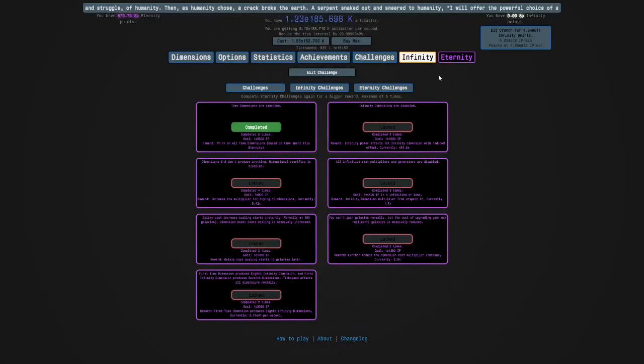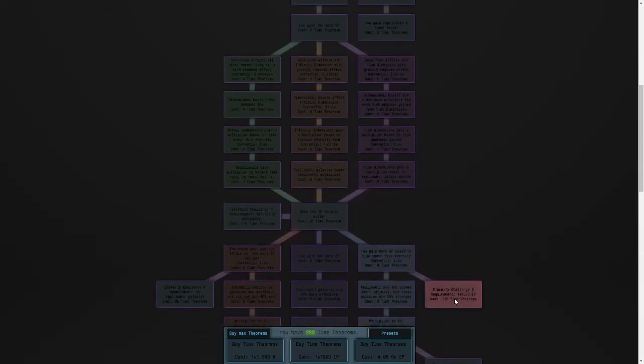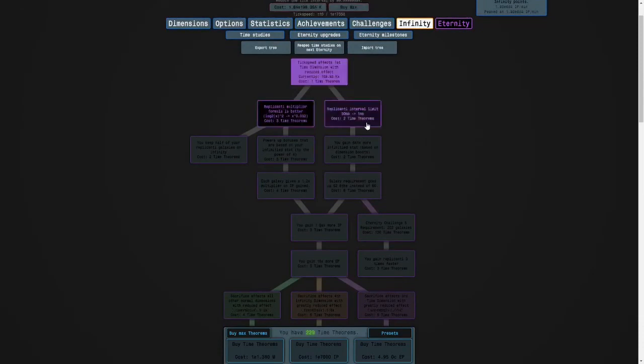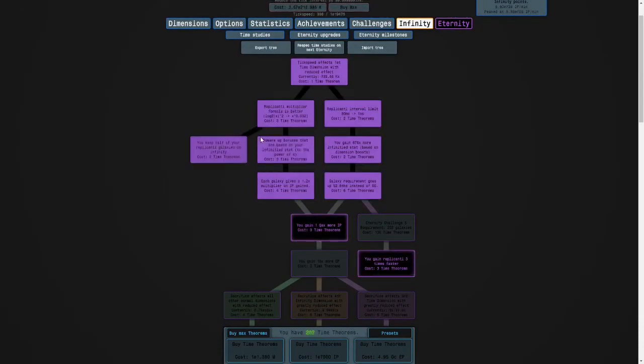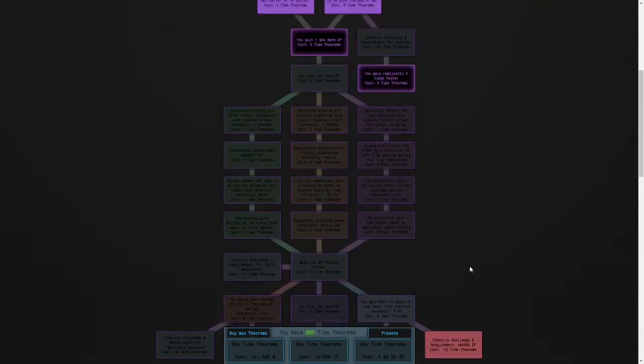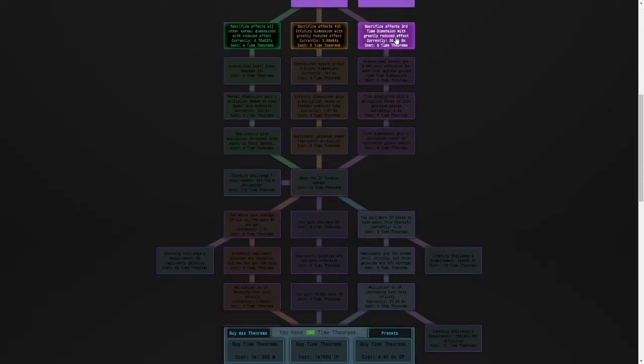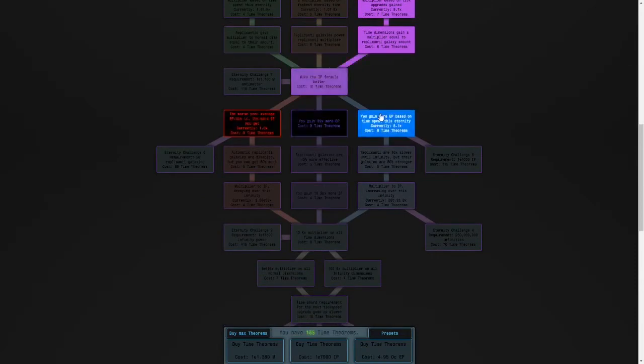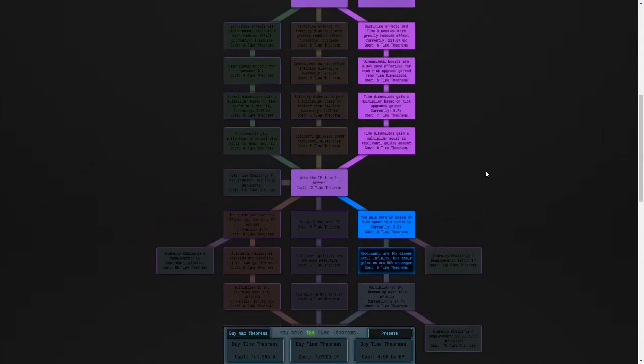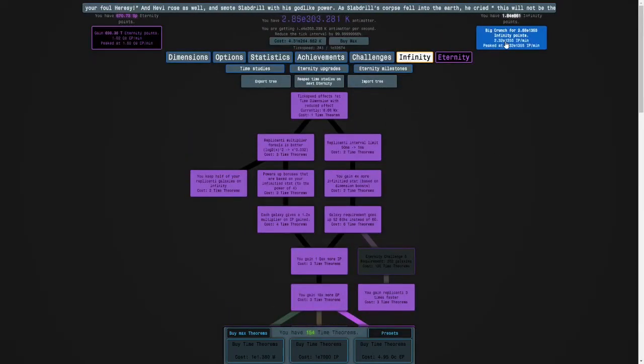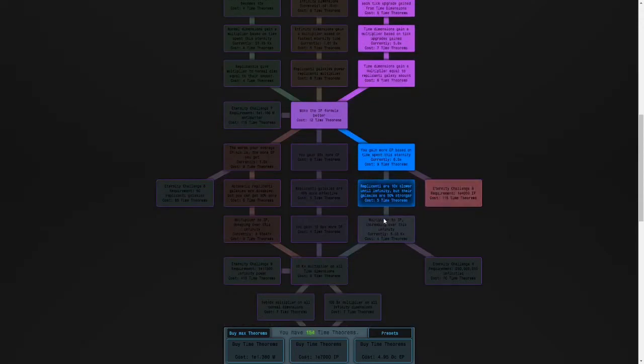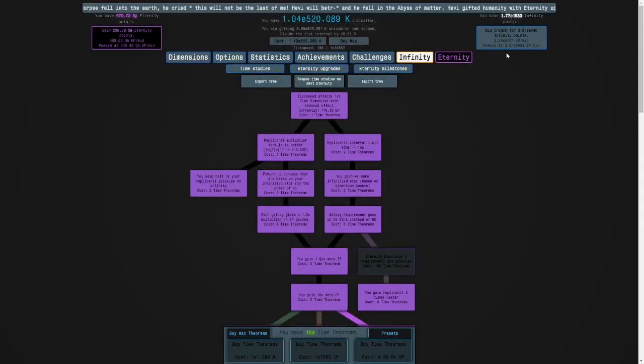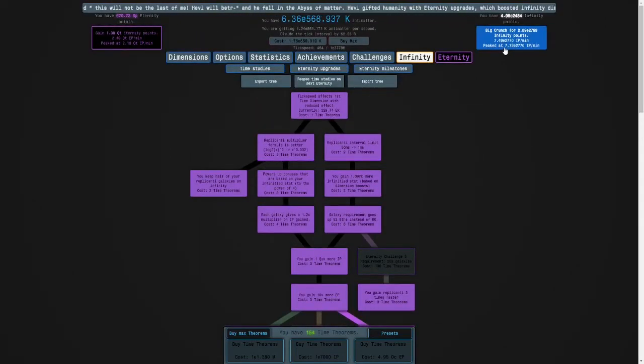And so, now I'm going to try to turn Eternity Challenge 8. And this one's a bit of a special one. Because what you want to do is, how expensive is it? 115 like before. What you want to do is I think it's just a normal build. You want to not get this study. So we need E4000 infinity points. Hopefully it's possible. Because this study makes the replicanti times 10 times slower. So I'm going to get all my replicanti and replicanti galaxies in the challenge before getting the rest of my studies.